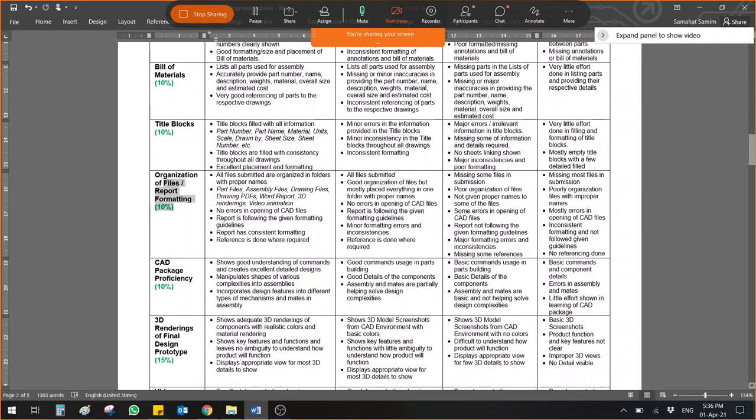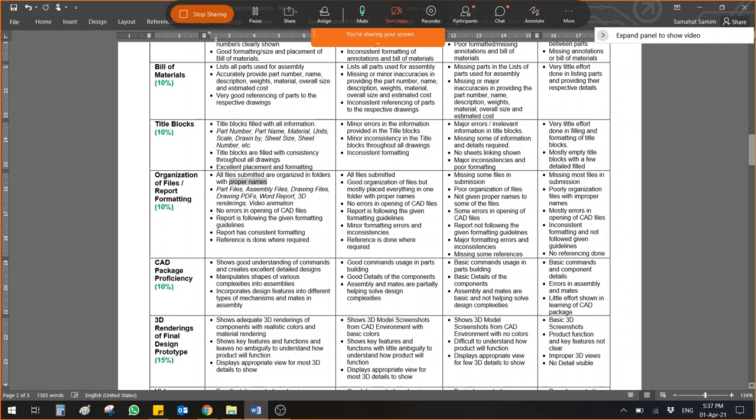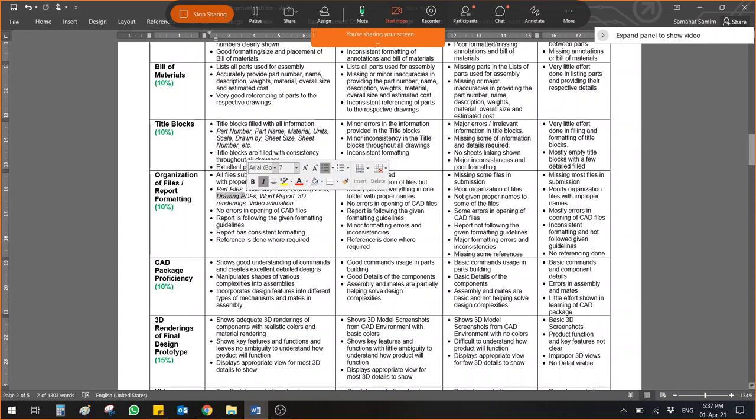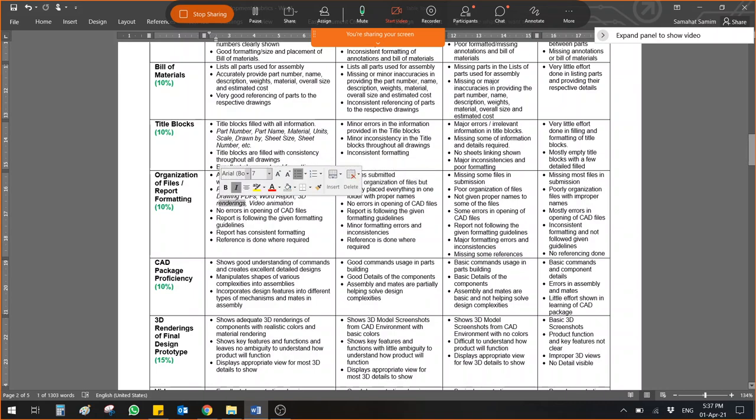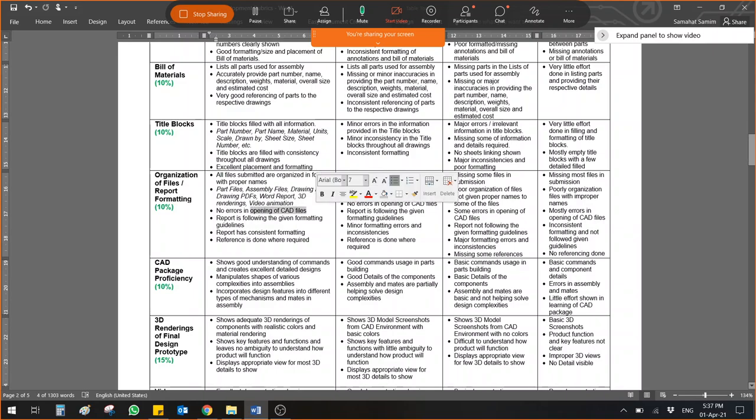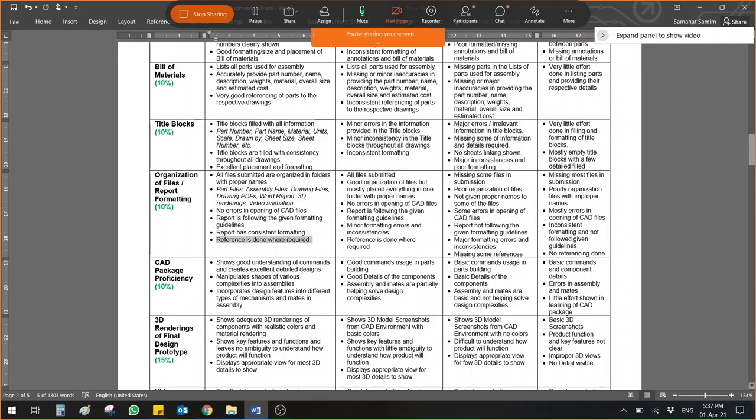Then, organization of files and reports formatting has alone 10%. All files are organized in folder with proper names. It should be following proper names. Part files, assembly files, drawing files, drawing PDFs. So in addition to drawing file, you need to give me drawing PDF file also. Word report, 3D rendering. Maybe create a separate folder inside the main folder. And video animation file. No errors in opening the CAD files. I should face no error when I open it. Report is following given formatting guidelines. Report is consistent. Referencing is done where required. Make sure your files and submission is really organized.